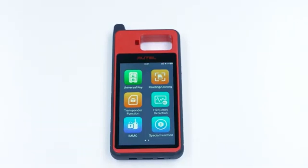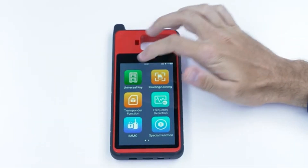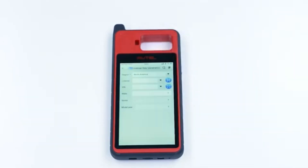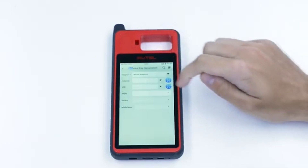Tap Universal Key on your device. Find your vehicle by selecting Region and Make.